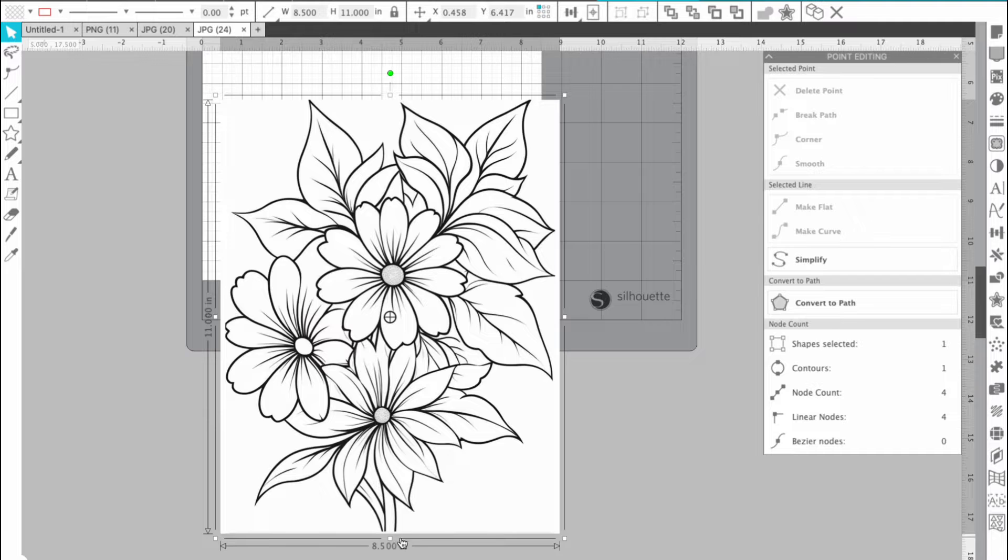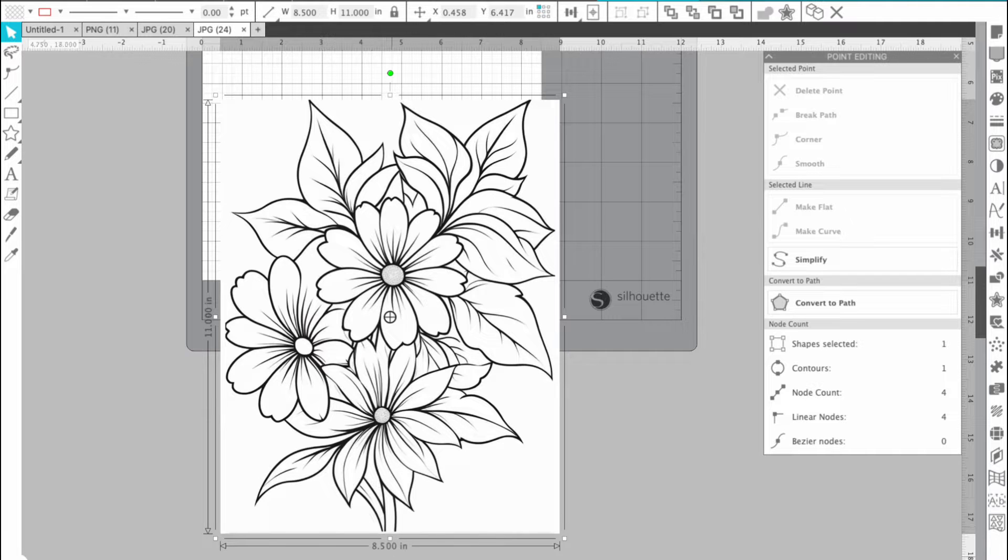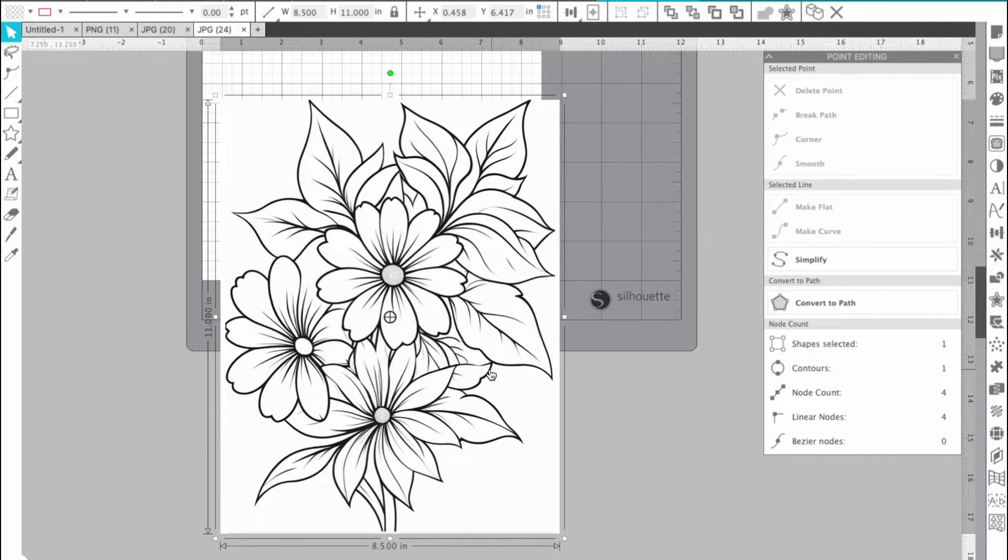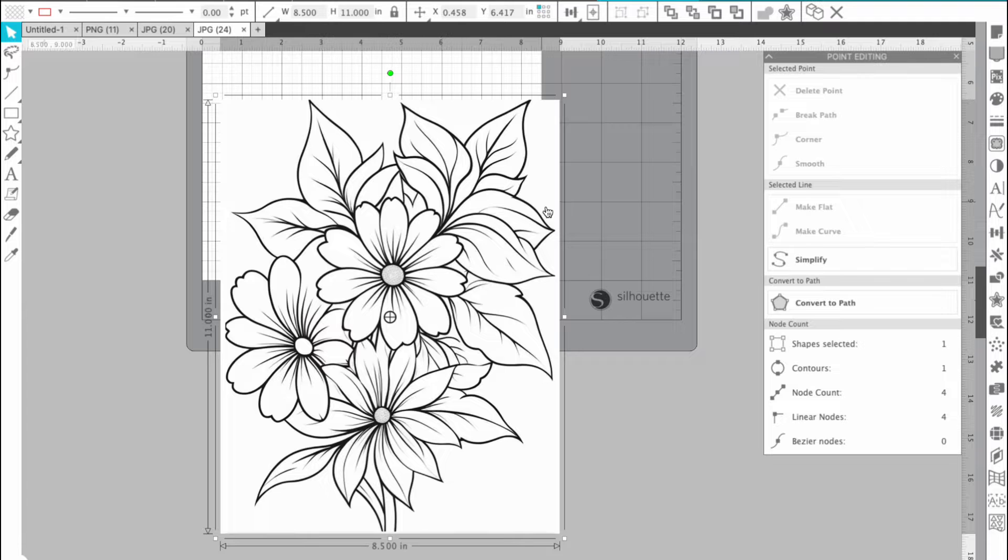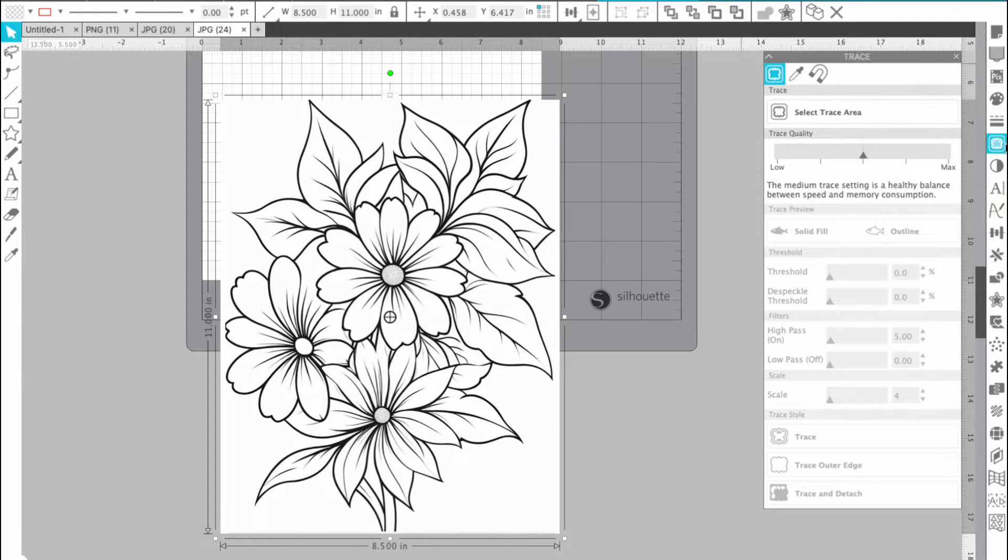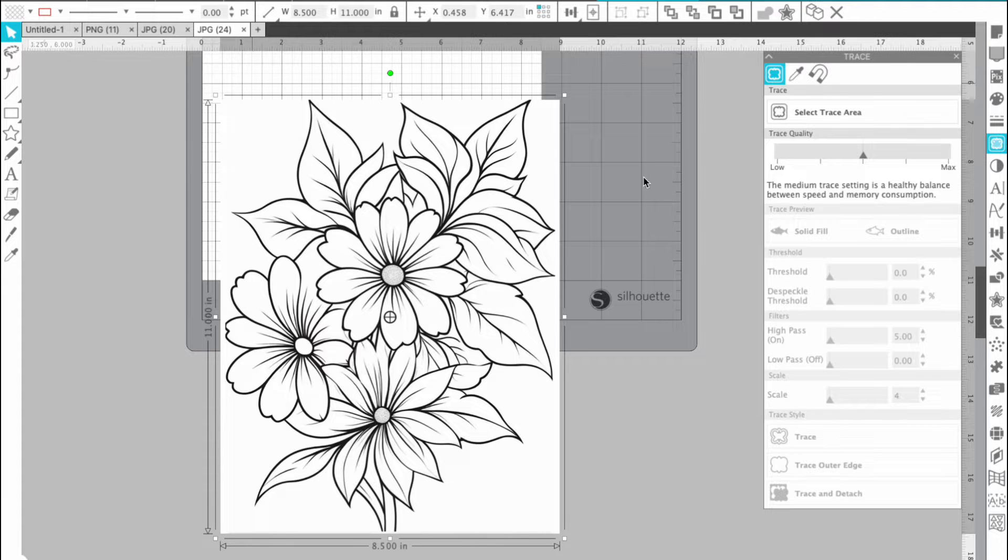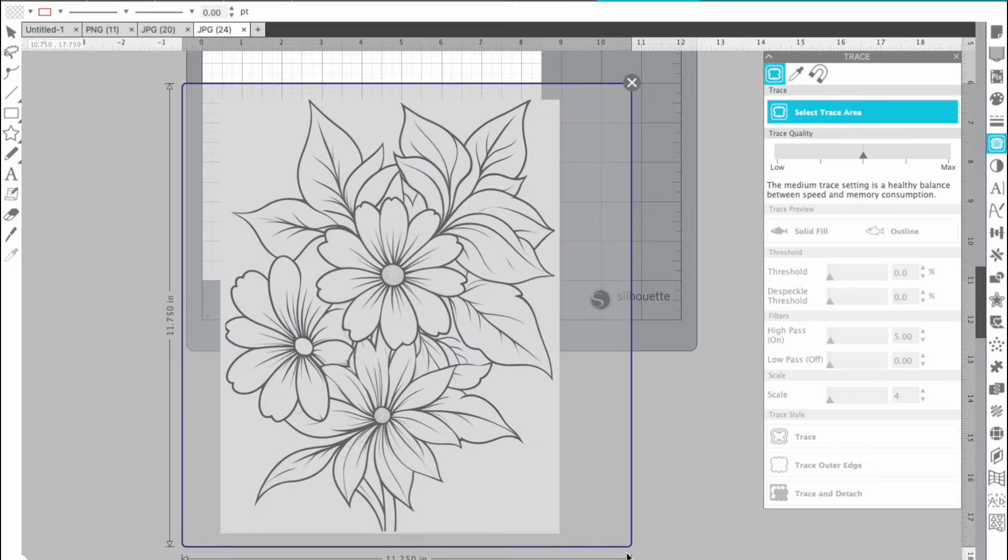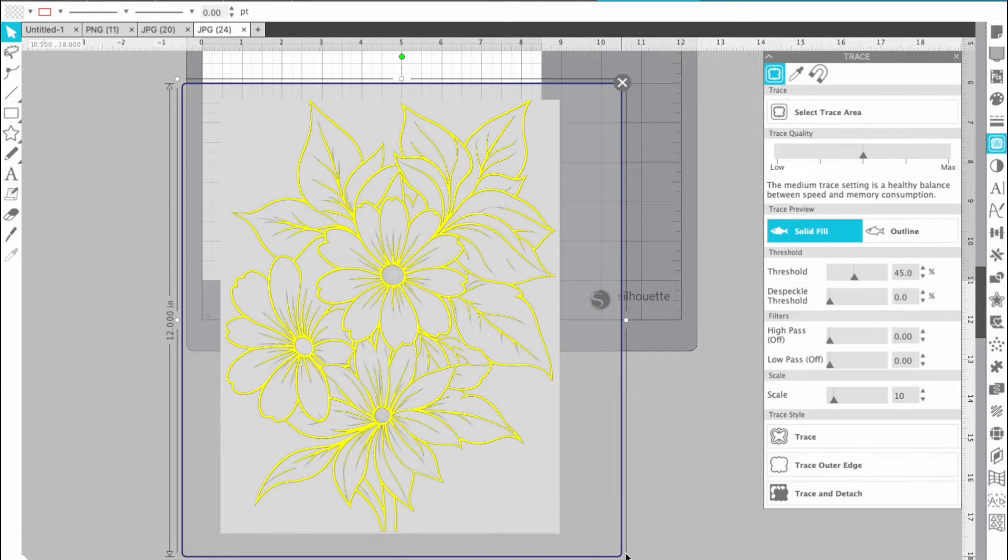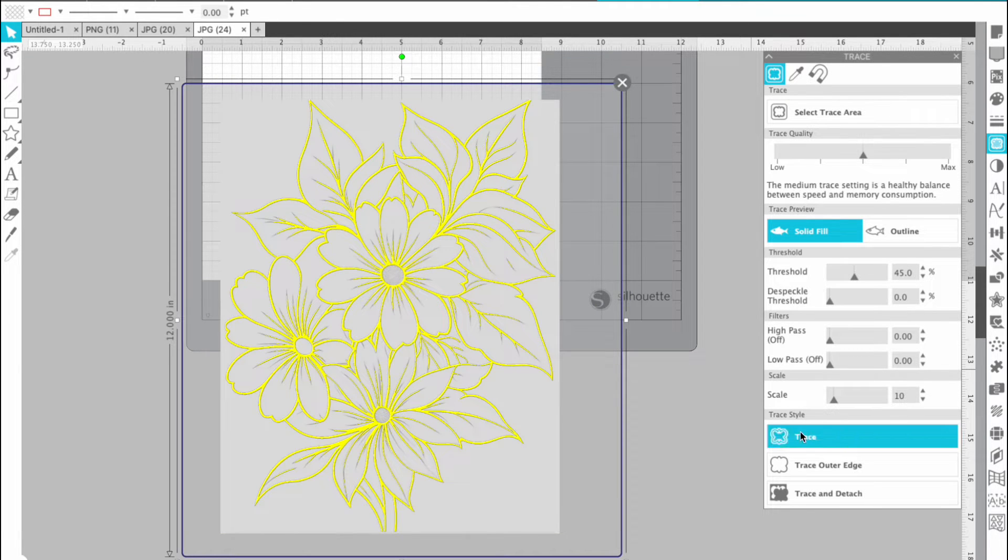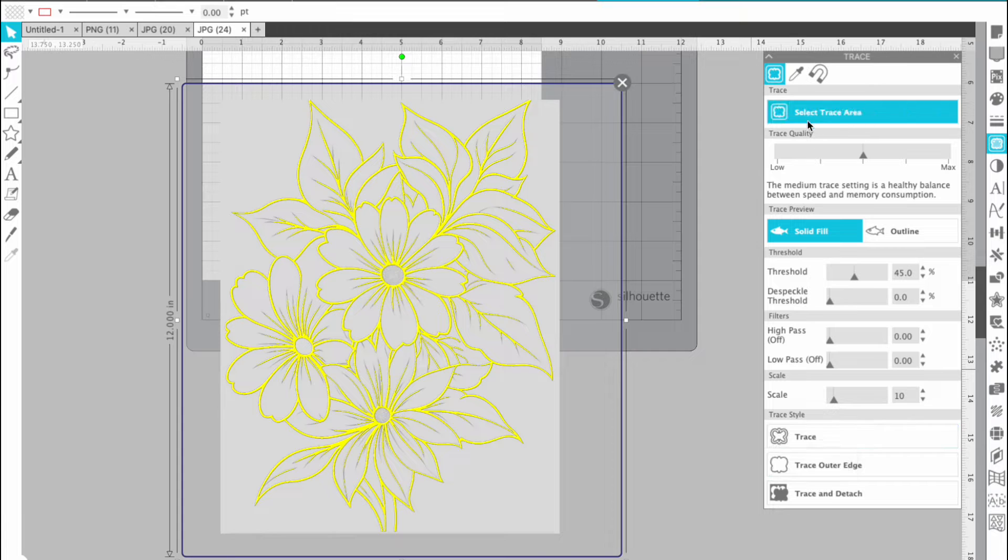So the first thing we're going to do is open up our trace panel over on the side. It kind of looks like a piece of toast to me. I'm pretty sure it's a butterfly, but we're going to do that and we're going to hit select trace area and grab the whole thing. I just clicked and dragged out. Then I'm going to hit trace down here at the bottom.